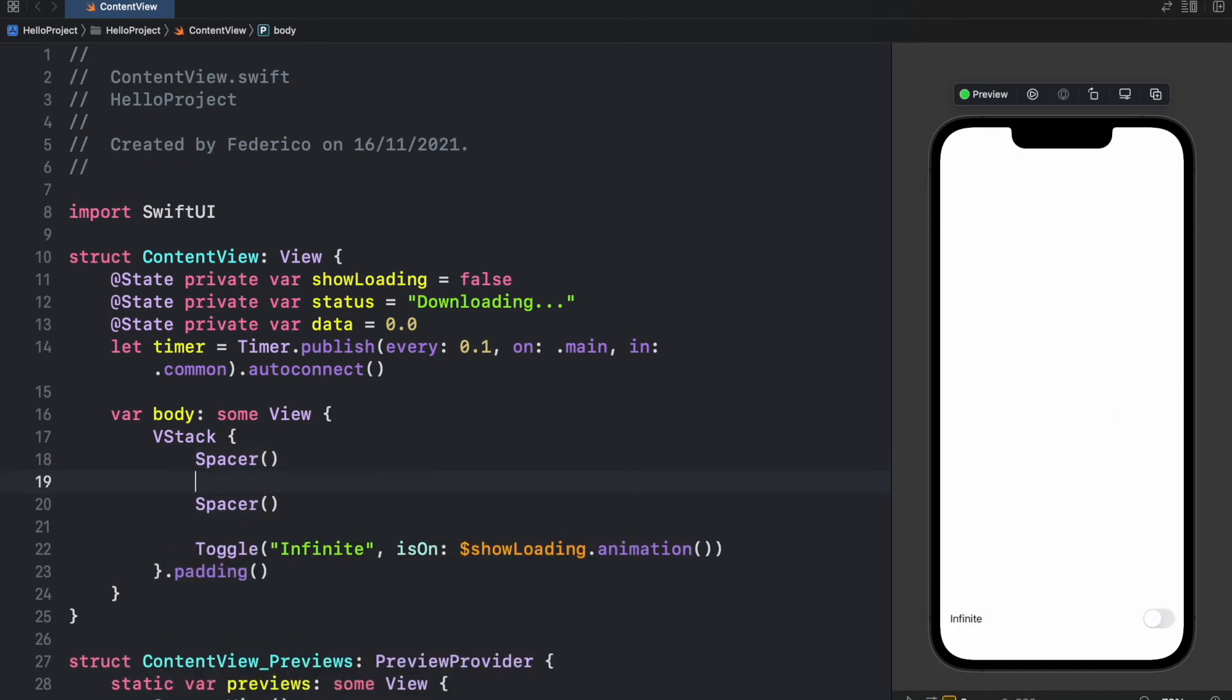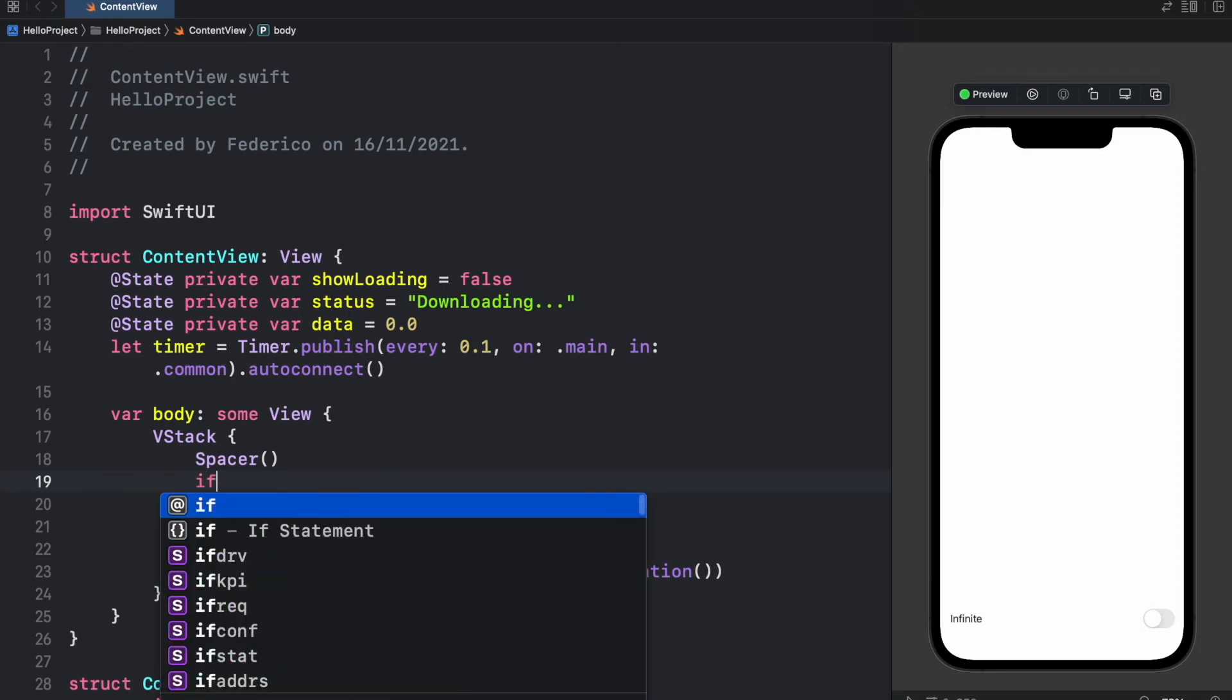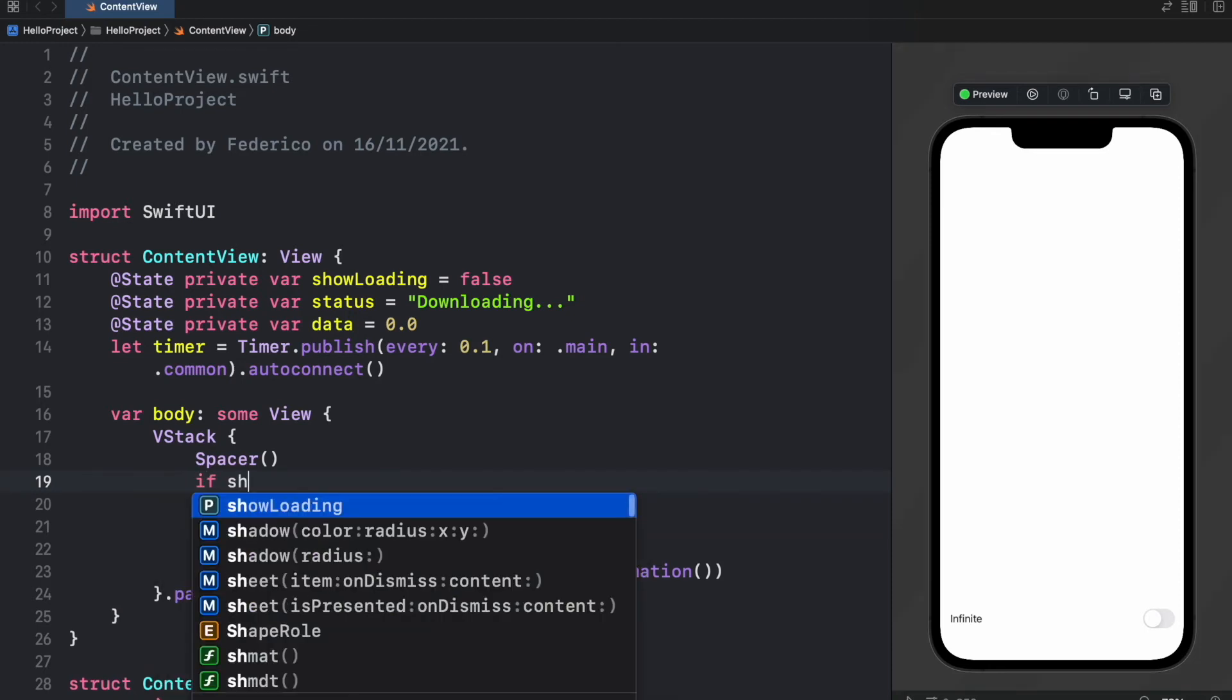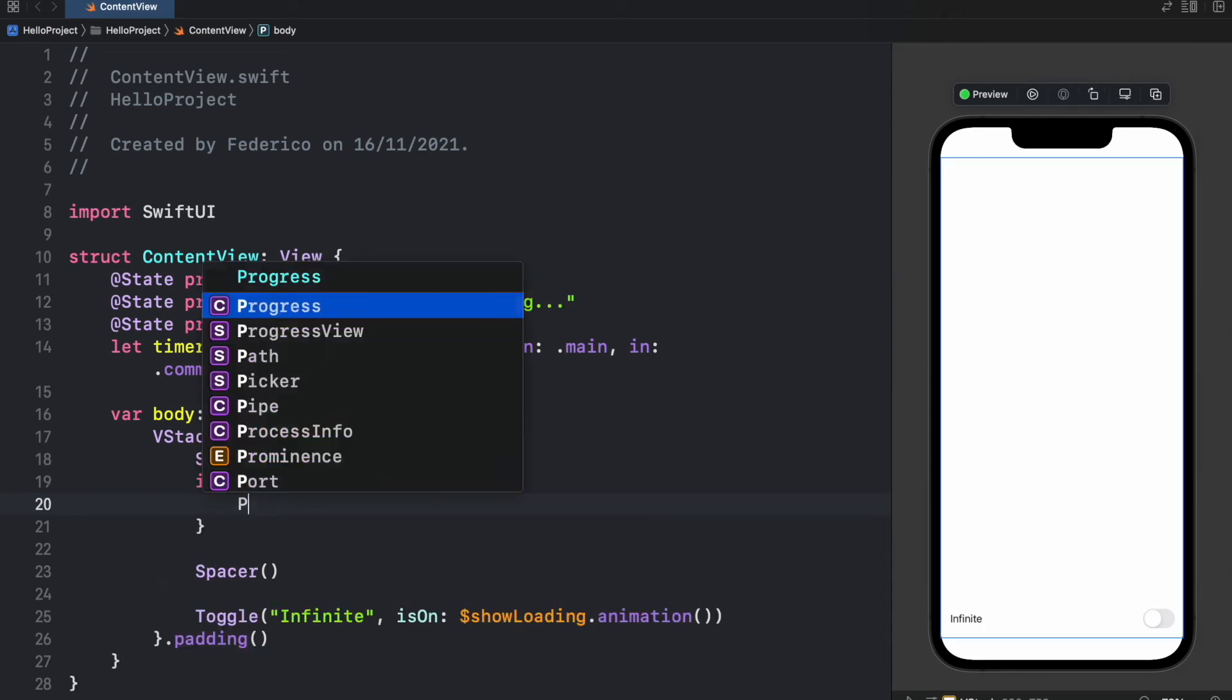And inside there we want to go ahead and create an if statement. So if showLoading is true, we're going to show the infinite progress view.